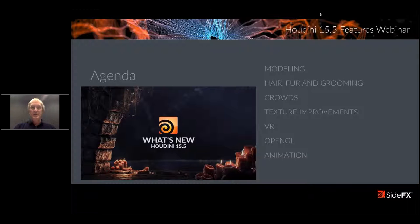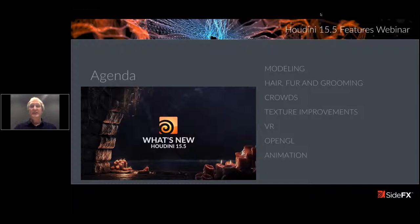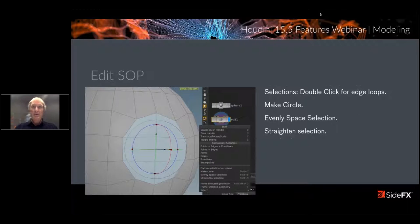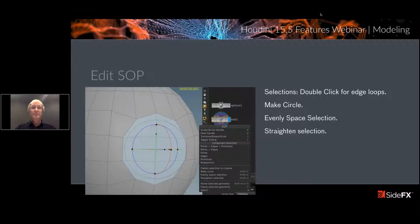So we're going into modeling. The agenda is: modeling, then hair, fur, and grooming, then crowds, texture improvements, VR, OpenGL, and animation. Those are the things we're going to be taking a look at, so if you need to take a break or step out for a bit, that's good.